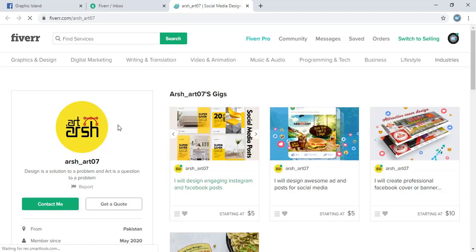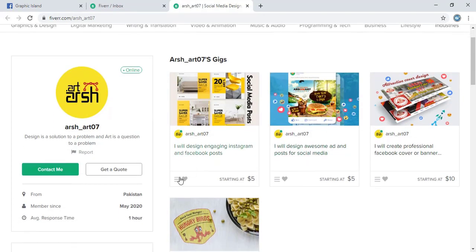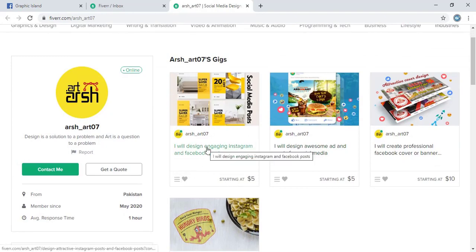And here you can see he is having those gigs. So I will go with this five dollar service. Let me click on this gig.